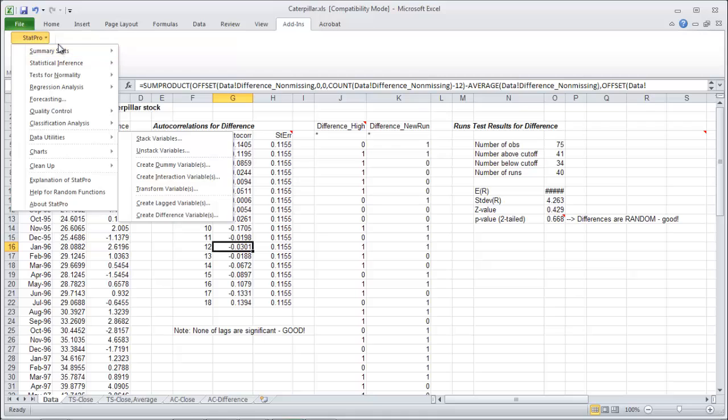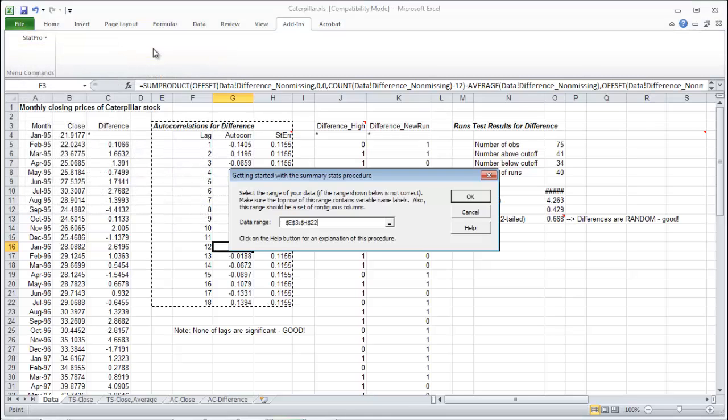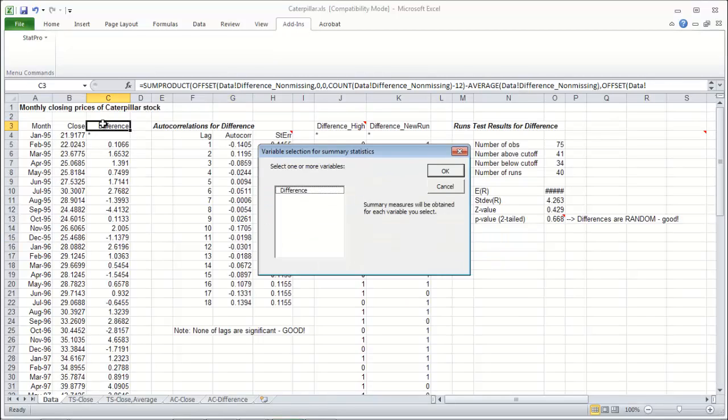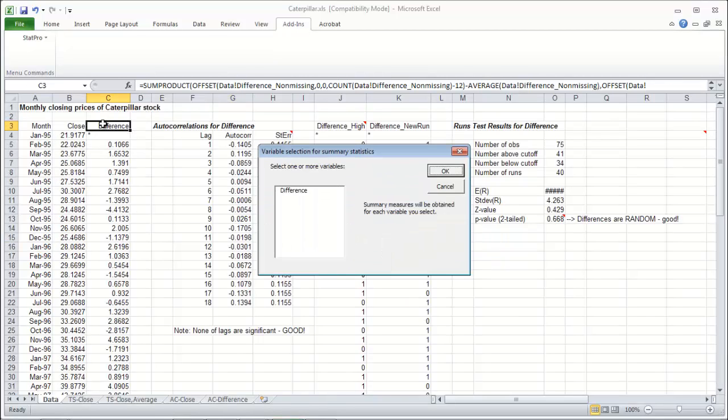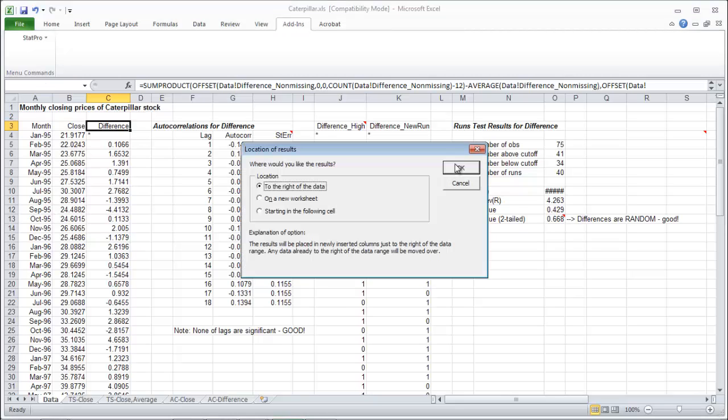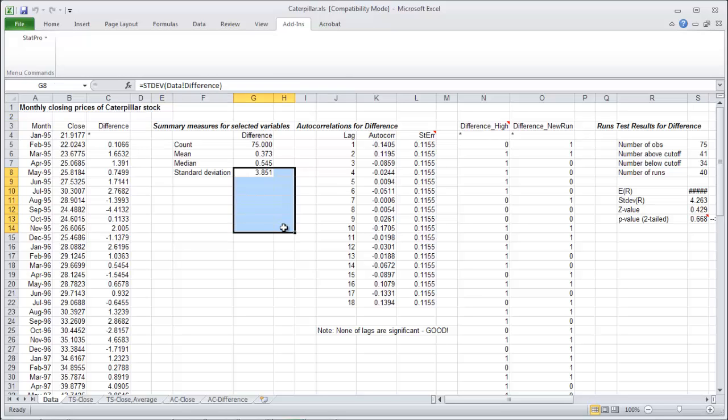Under summary stats, let's just go get those summary stats, one variable summary stats on those differences. Go grab those guys. Mean, median, and standard deviation is perfect. And let's put them to the right of the data as well. So there they are. Standard deviation is 3.851 and the mean is 0.373.